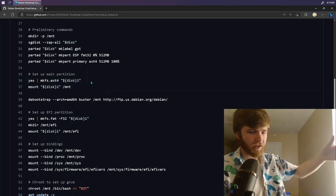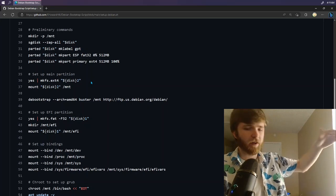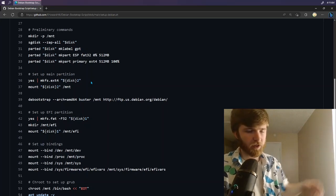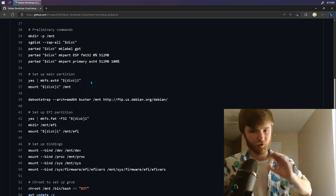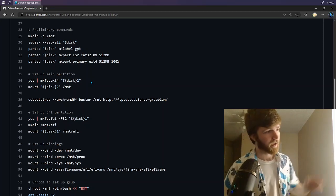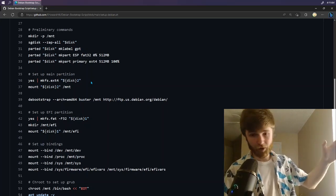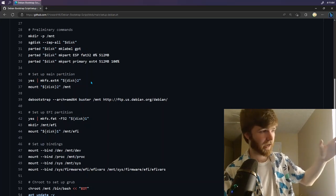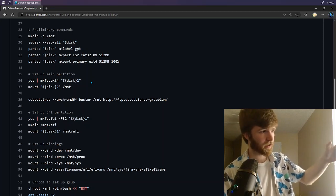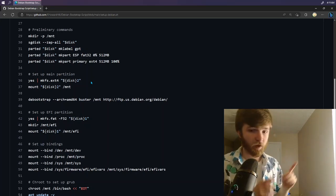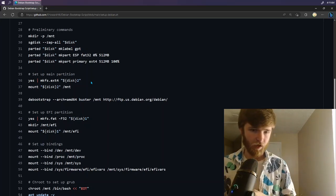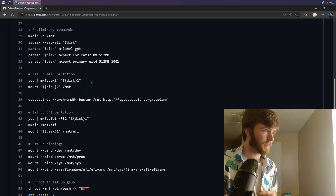This right here is going to make... We already flagged those file systems for those partitions, but we need to actually format it. So this is going to format the second partition as ext4, and then it's going to mount it under the mnt folder.